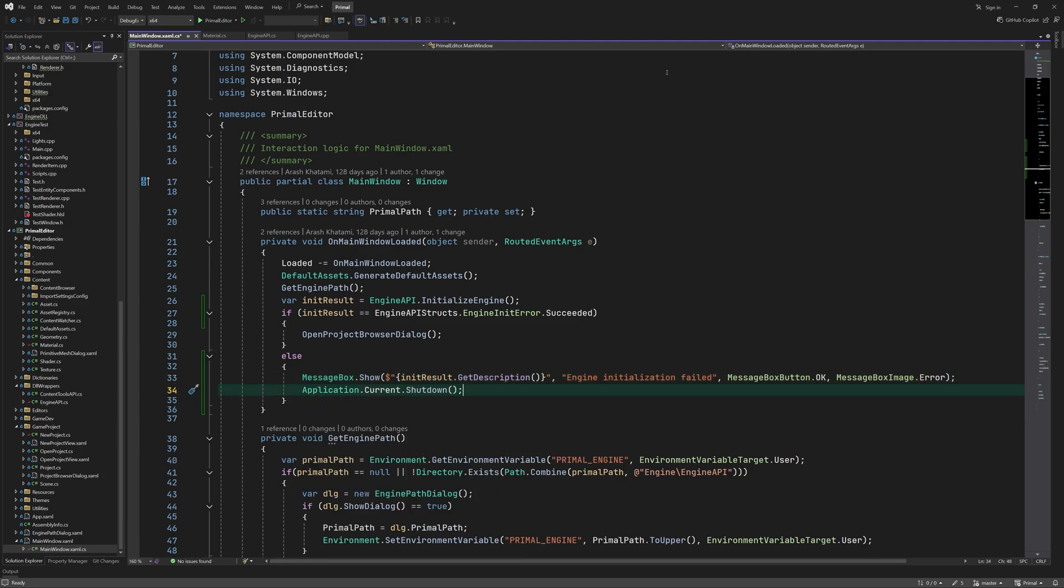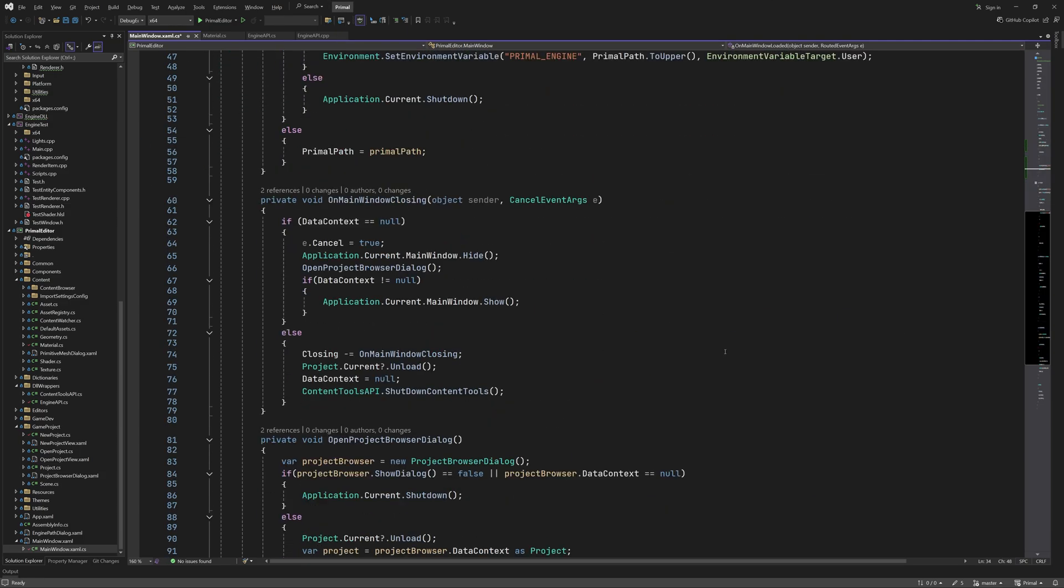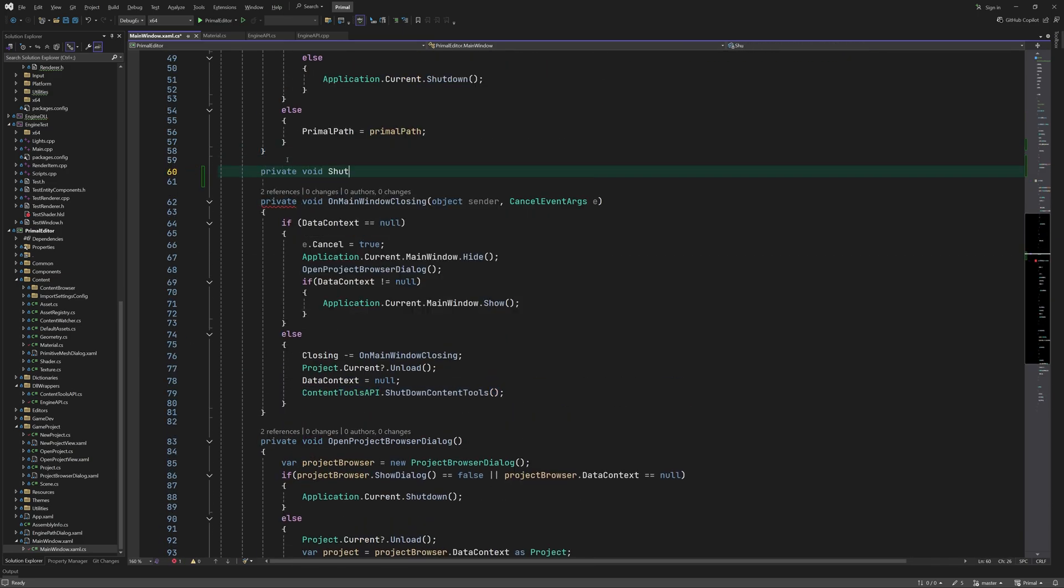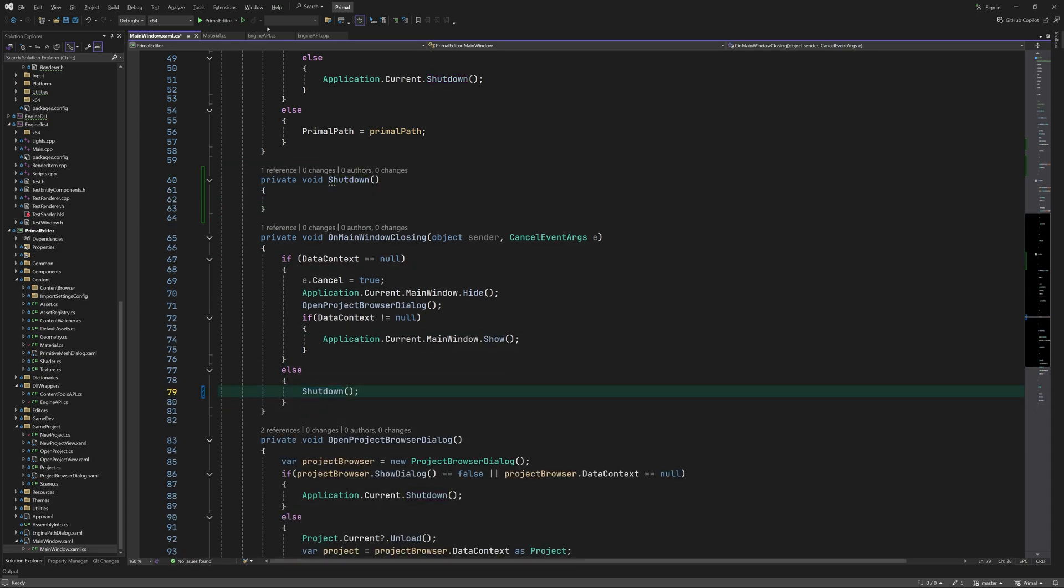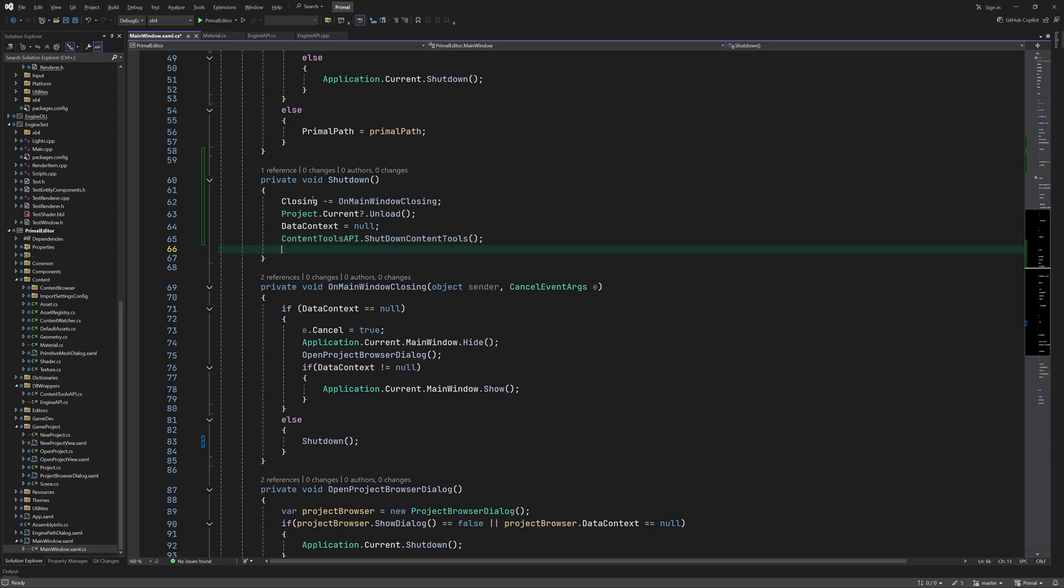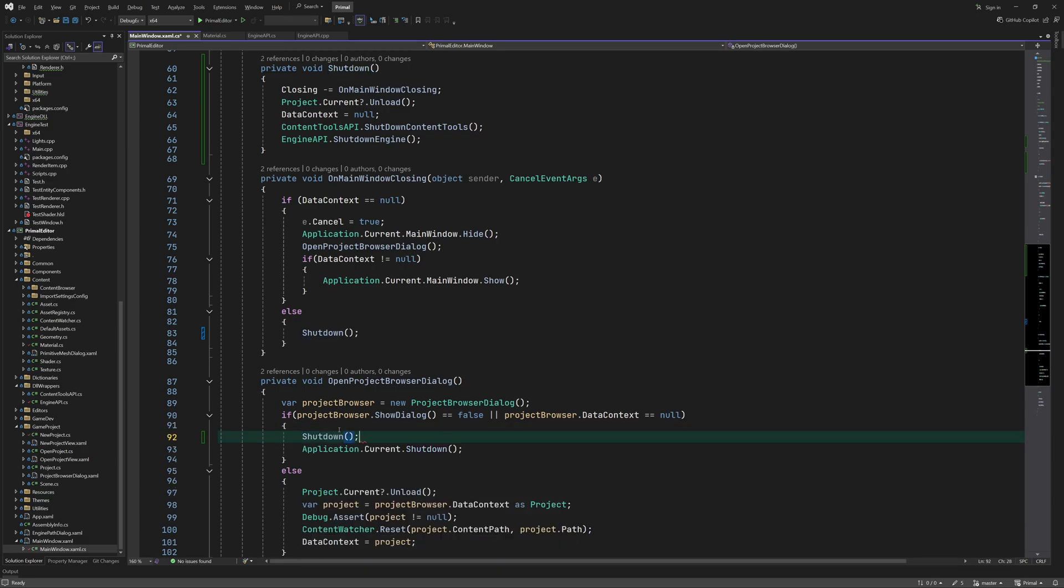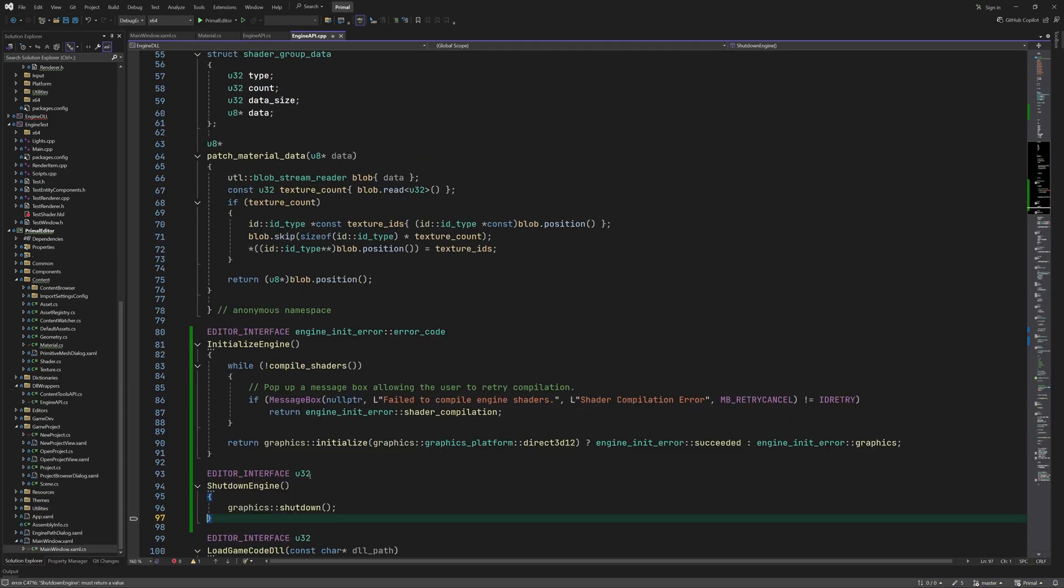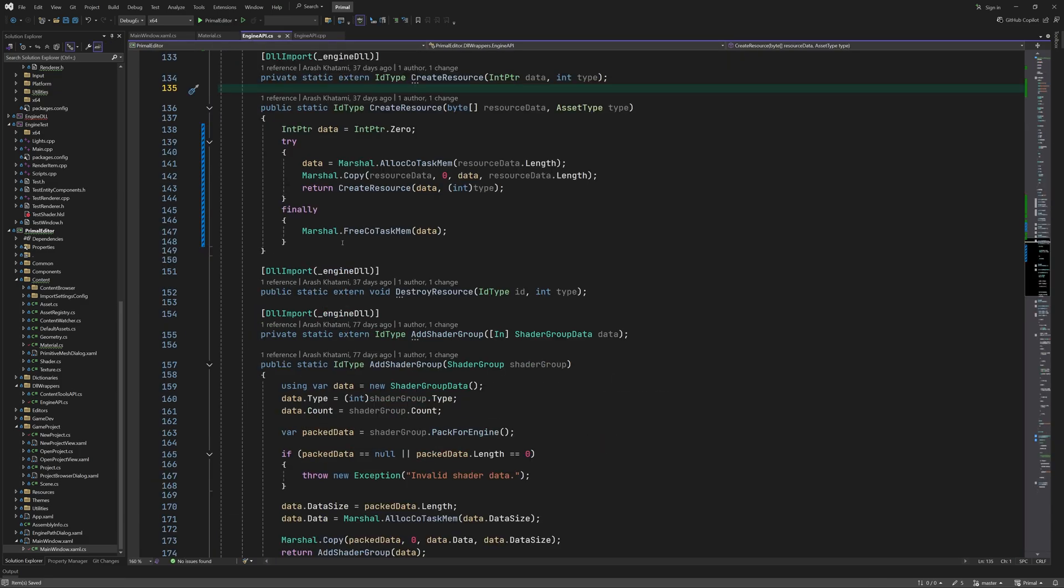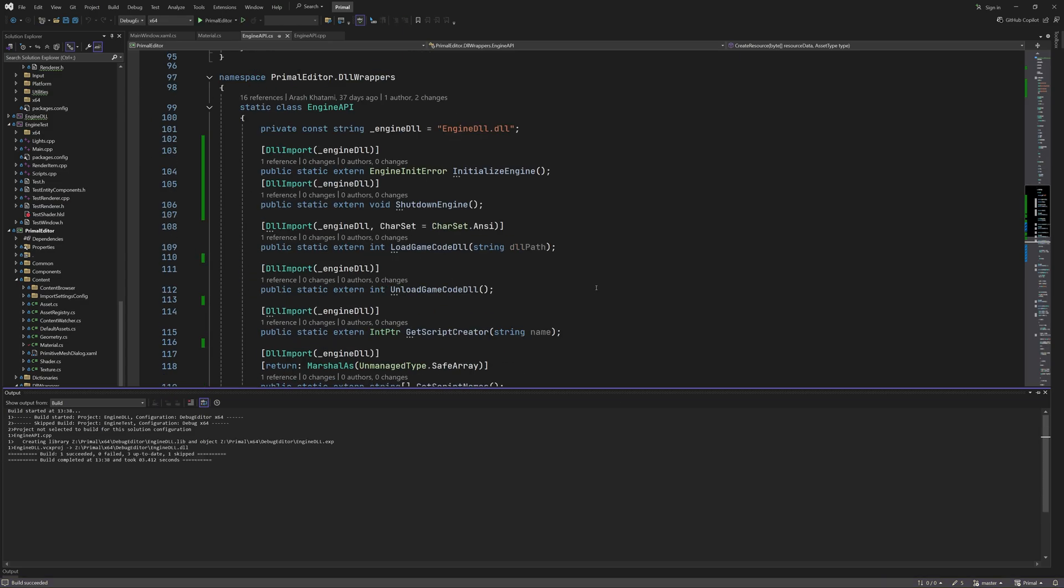Now there are a few ways we can exit the application. We can do so by closing the main window or by closing the project browser. In both cases we have to call the engine shutdown function. So I'm going to put this in its own method and reuse it. This should be a void function obviously. And now we are ready to test if we can start up the engine for use with the editor.